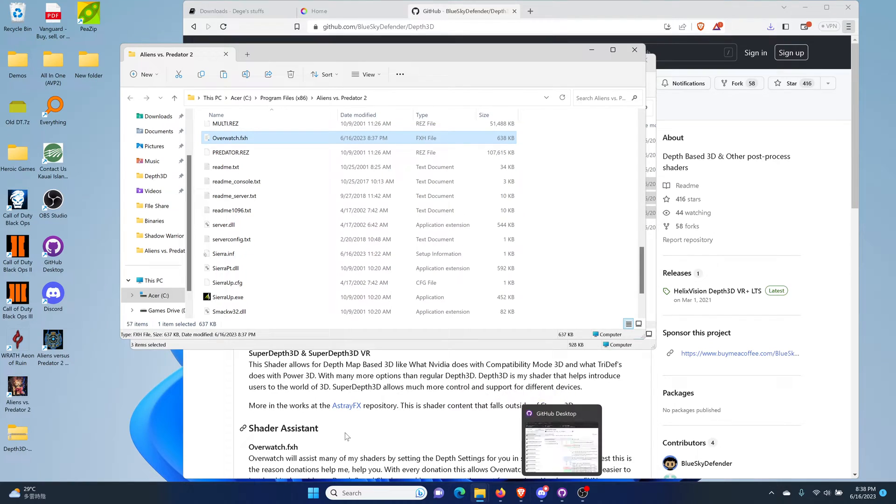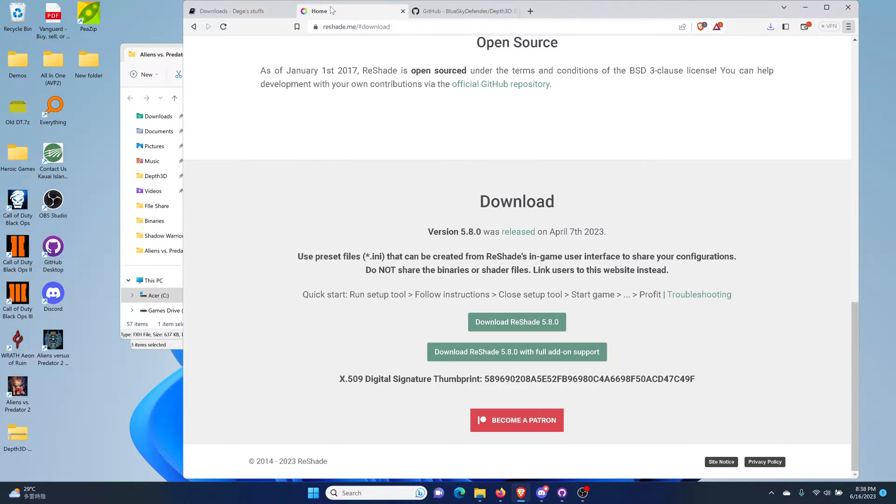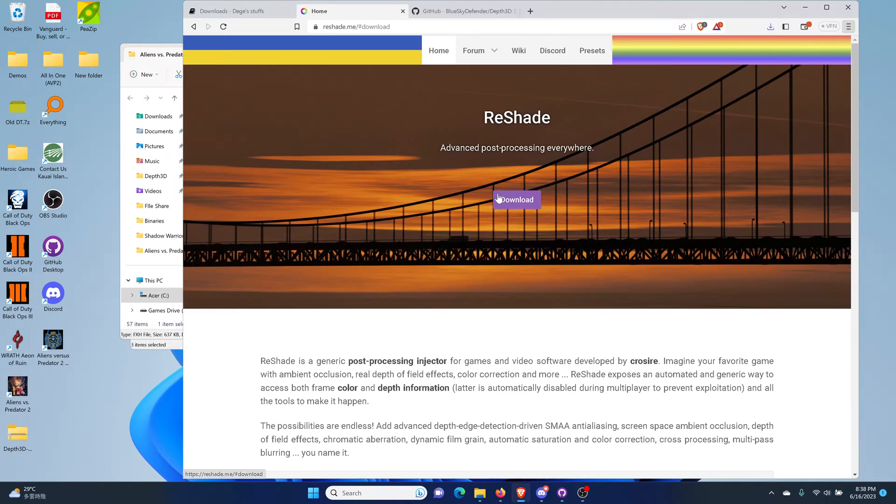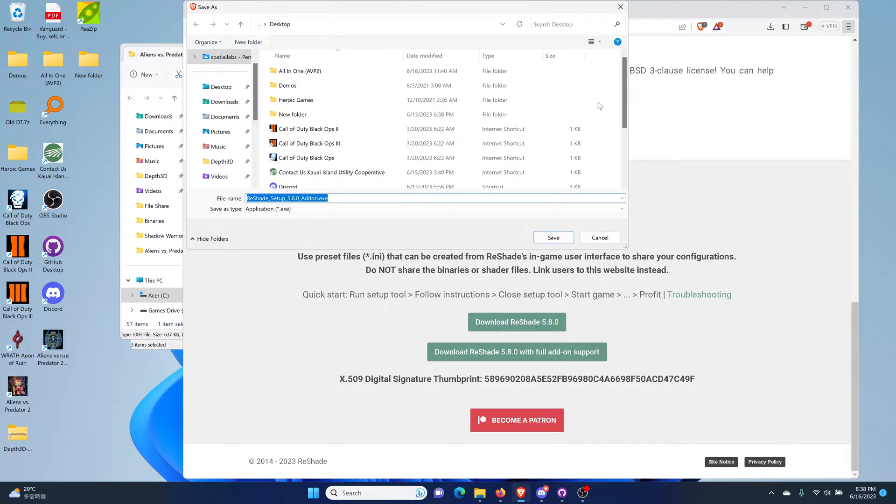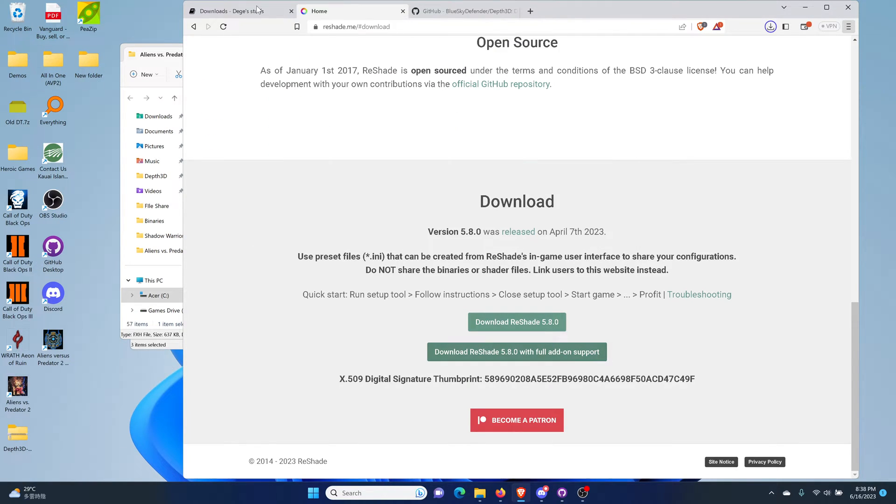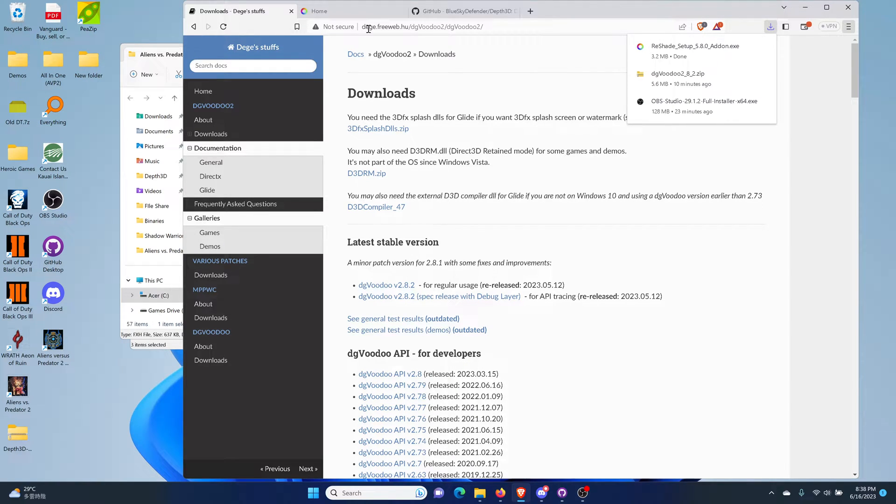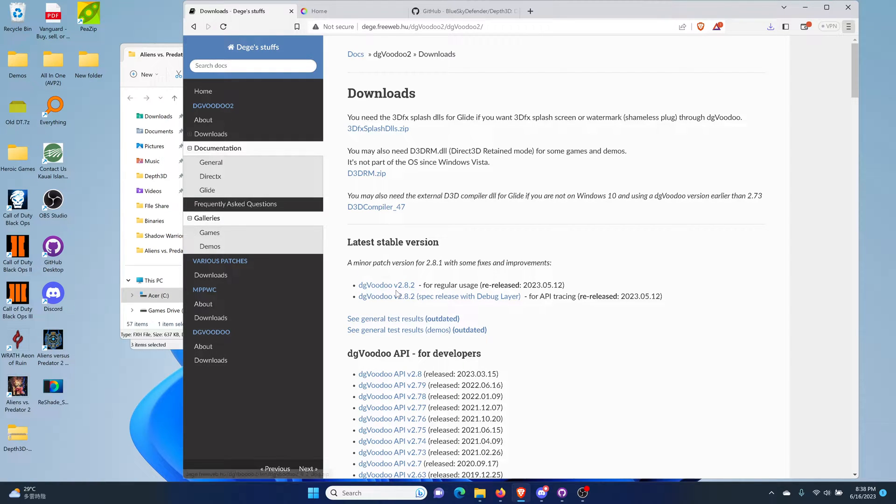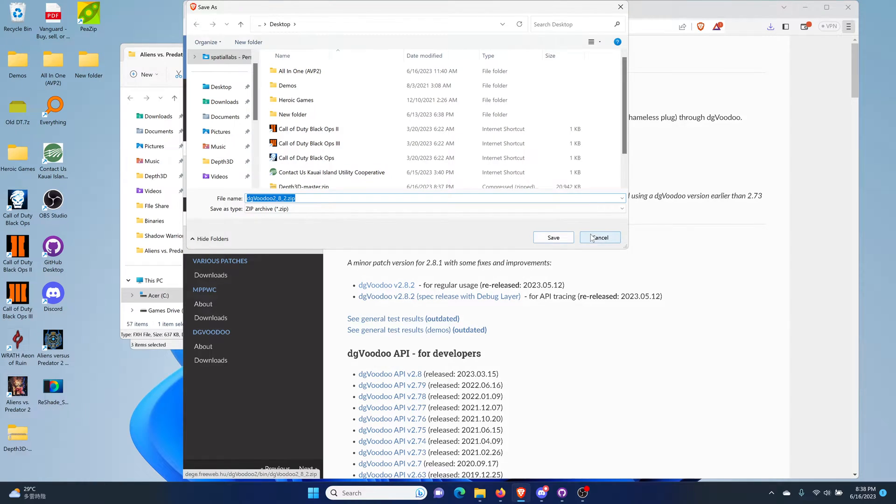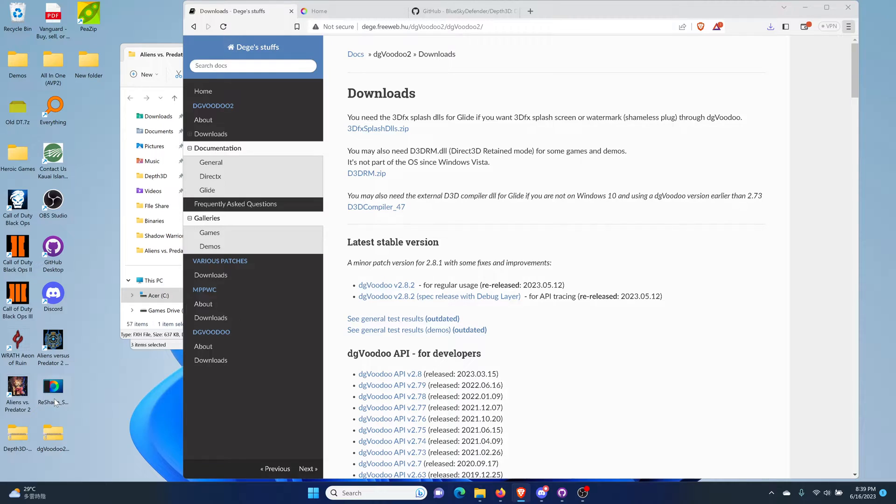Next thing you need to do is download Reshade and go to reshade.me, click the download button up here and it takes you to the bottom. Click on this, hit ok and click save. We've got all these files here so let's open up Reshade.